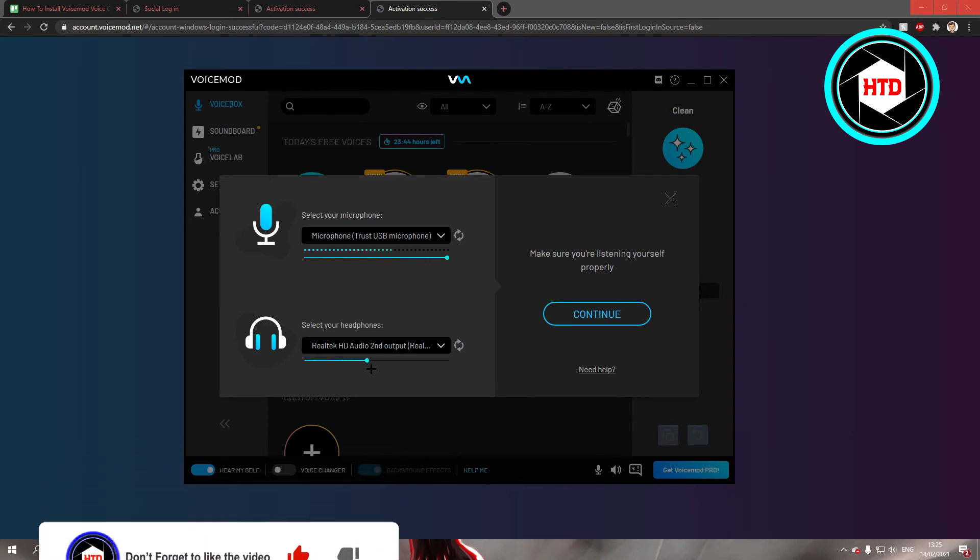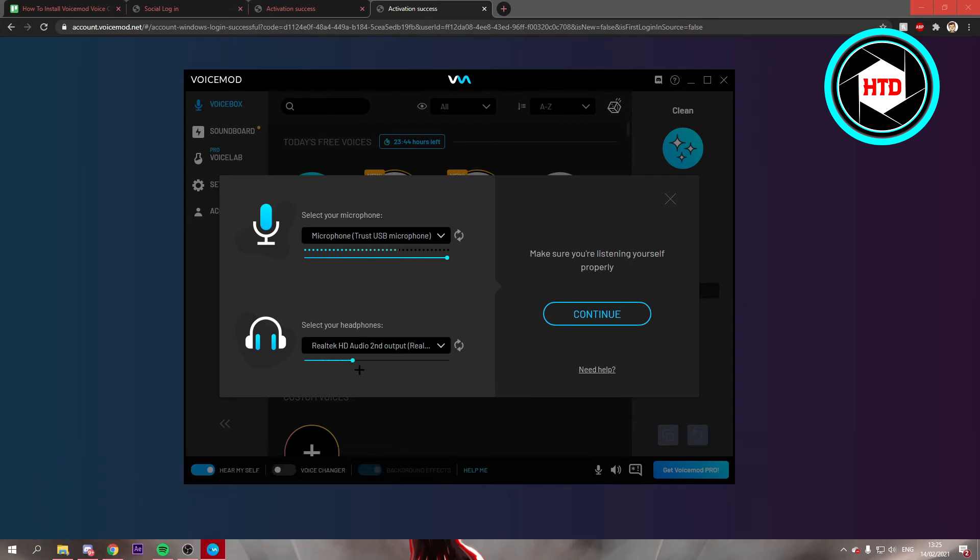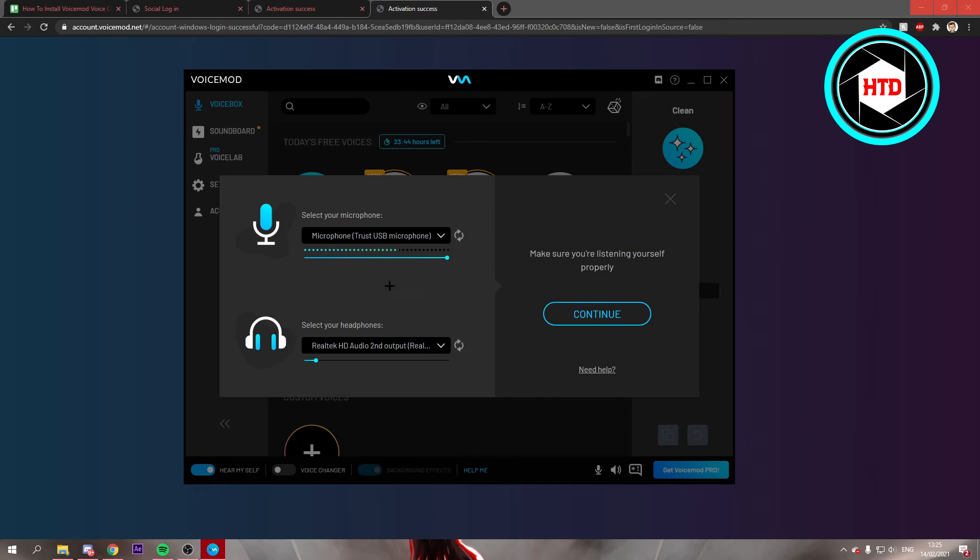You can choose the volume of your headphones. I'm just going to lower that a bit down because I don't want to hear myself too loud. Once you've done that, you can just click on continue.